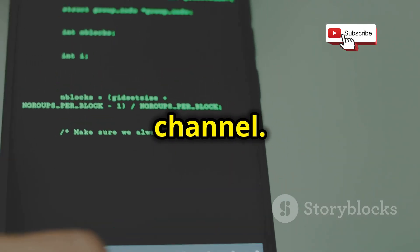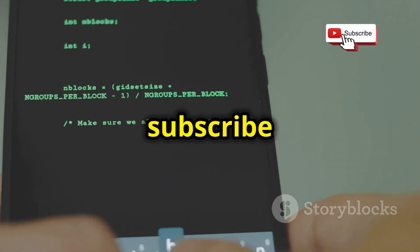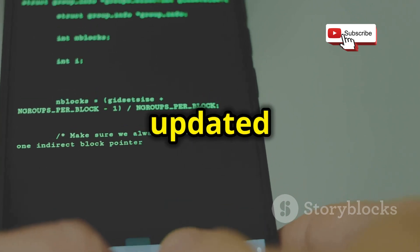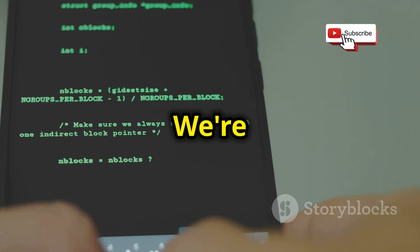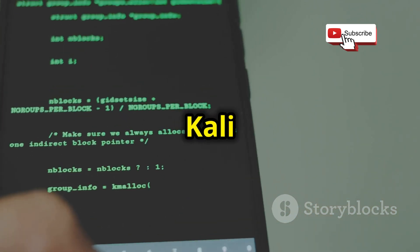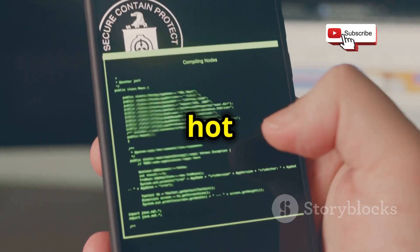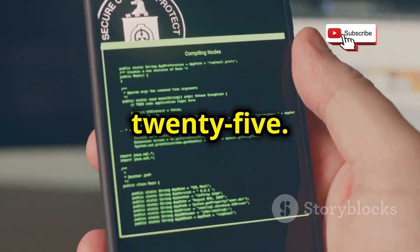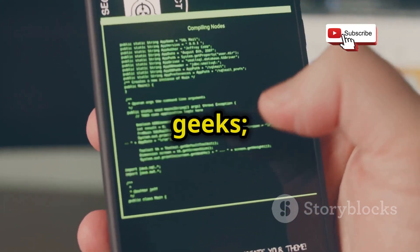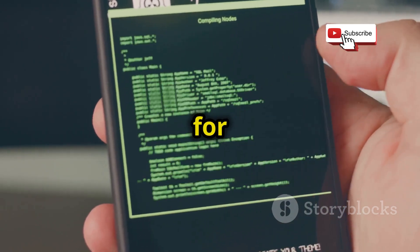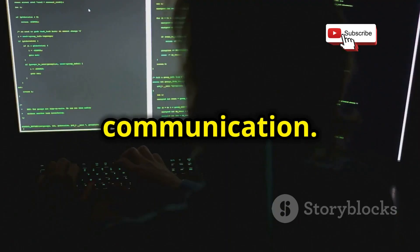Welcome back to our YouTube channel. If you are new here, make sure to subscribe and hit the bell icon to stay updated with our latest content. We're diving into the world of Termux and Kali Linux, specifically a hot new WhatsApp tool for 2025. These tools are not just for tech geeks — they can be incredibly useful for anyone looking to enhance their digital communication.